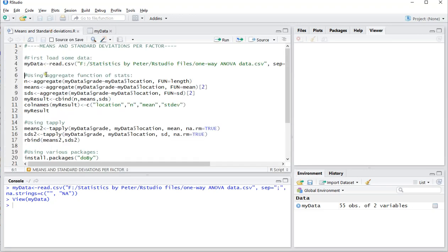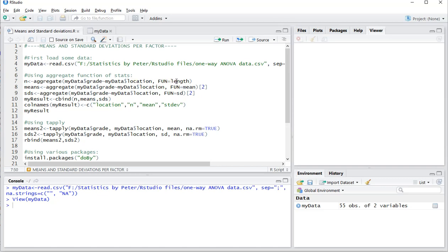Now the first option is to use the aggregate function that comes in the stats package, which usually is loaded by default. What you can do is aggregate my data and then the grade by the factors or the variable that defines the group, and then fun in capitals length will determine the number of values in each.